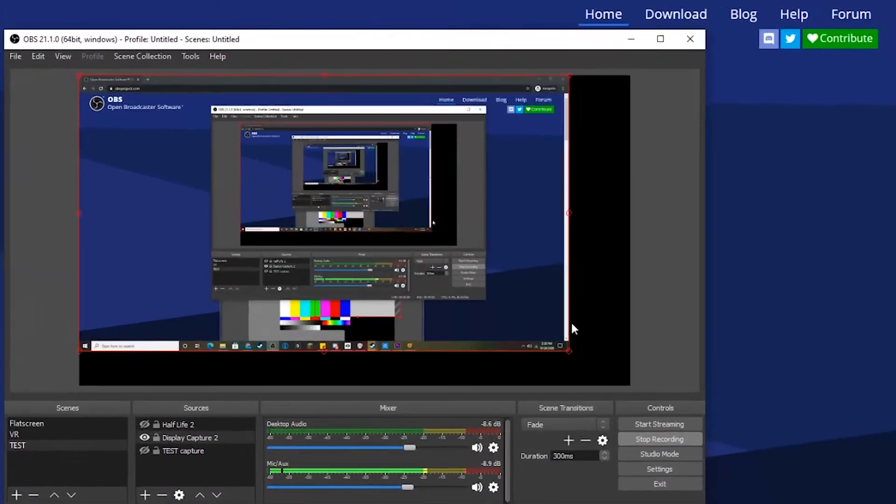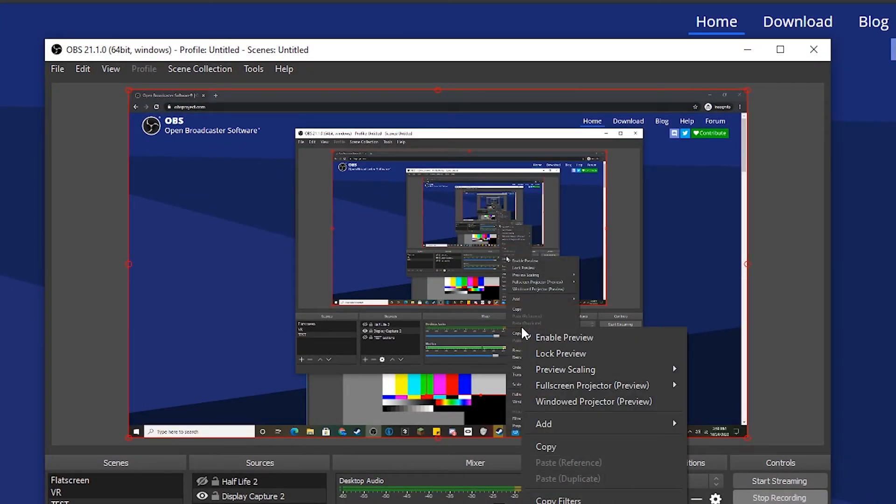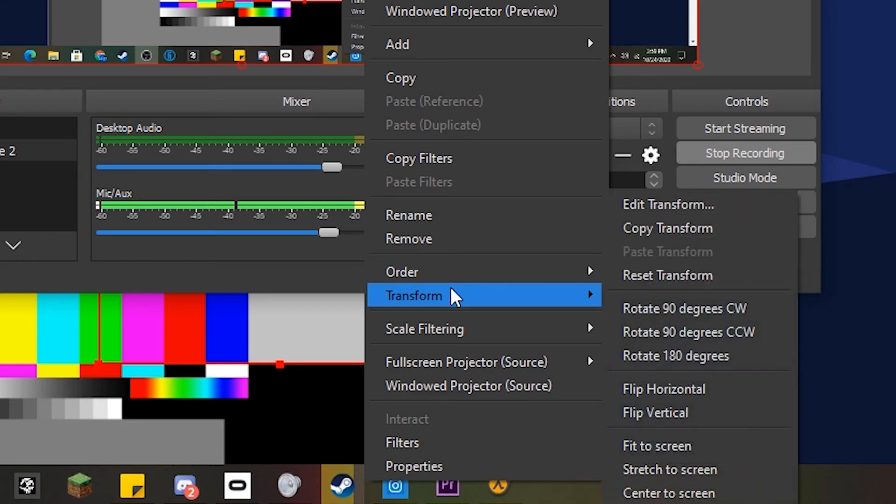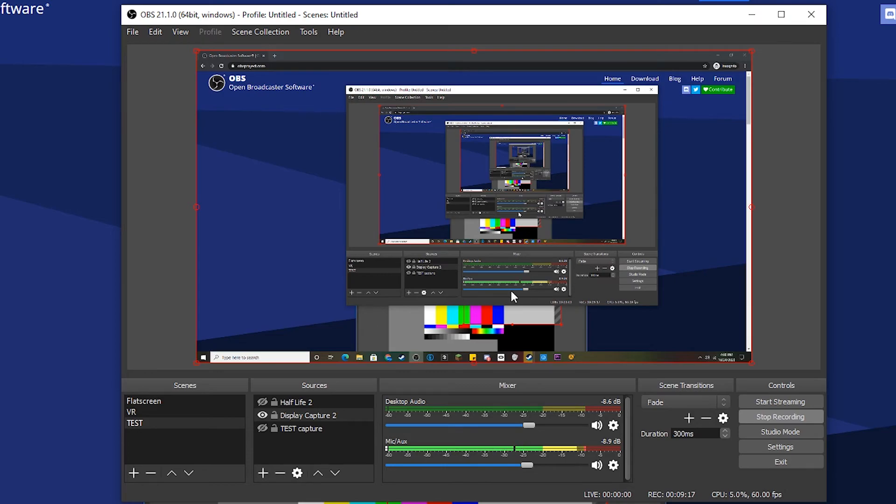You can drag the corner like that, or you can right-click, Transform, Fit to Screen, and that will fit it to the screen. So all you have to do from there is start recording, and once you click Stop Recording, which of course I won't click, the file that contains your recording will be in the recording file path that we set in Output Recording.